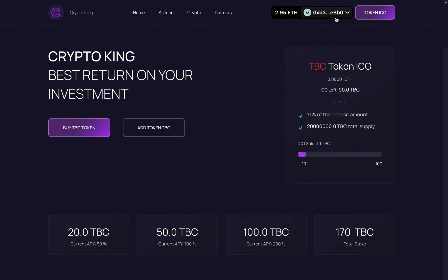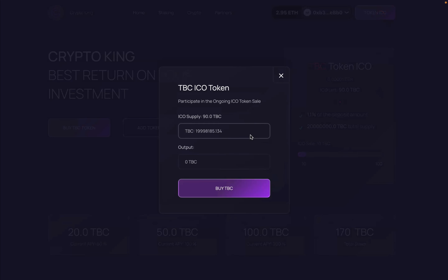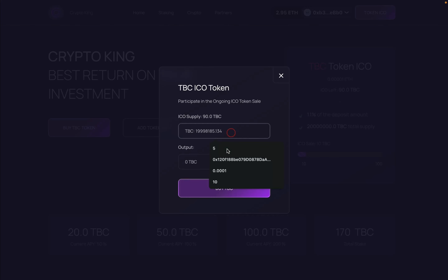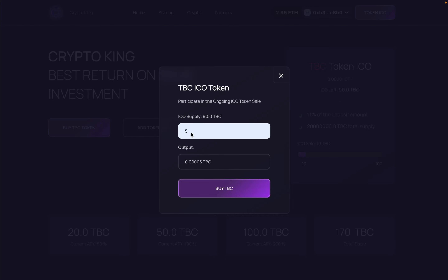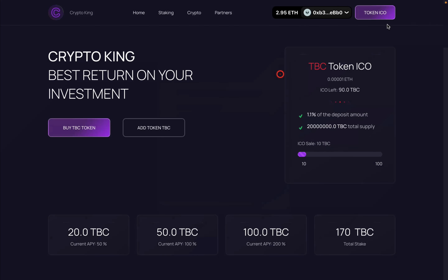It's going to fetch your account address, balance, and all the data from the contract, which will reflect here as per your wallet. We also have a Token ICO option where we're selling the token that users can deposit in our contract to earn rewards. If they don't have tokens, they can simply buy them here and then stake to earn rewards. Currently the supply is 90 tokens left and I can put an amount to buy five tokens.